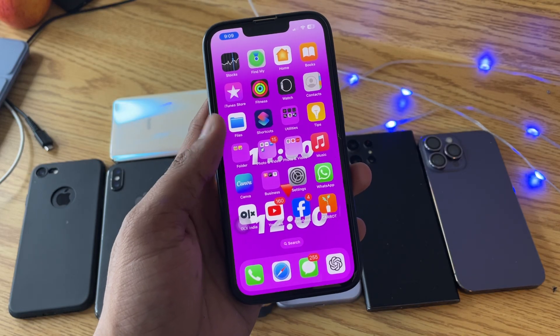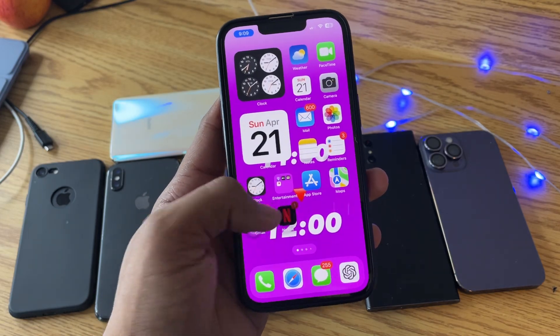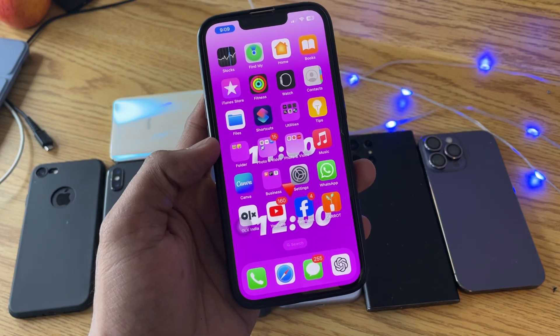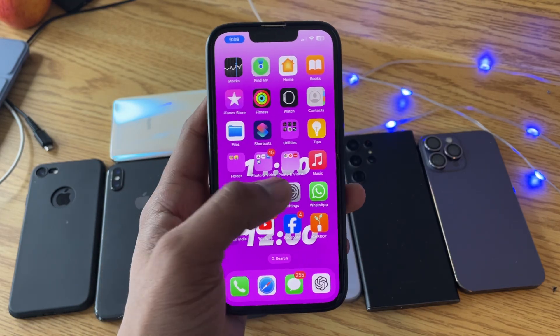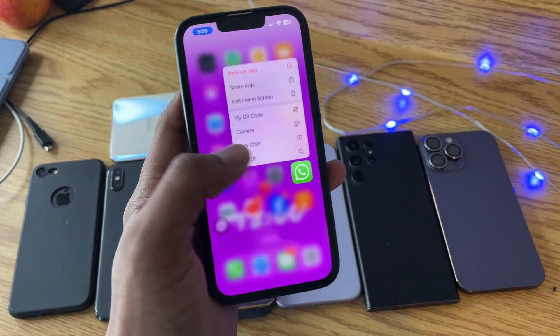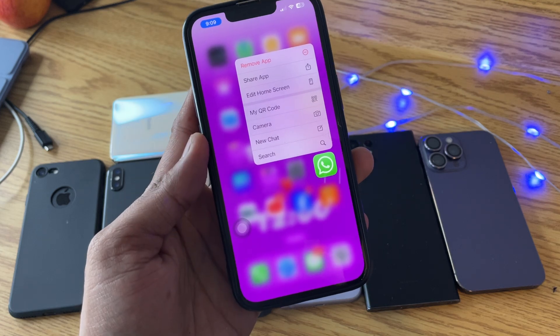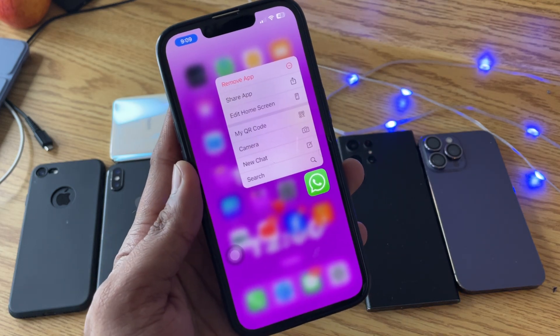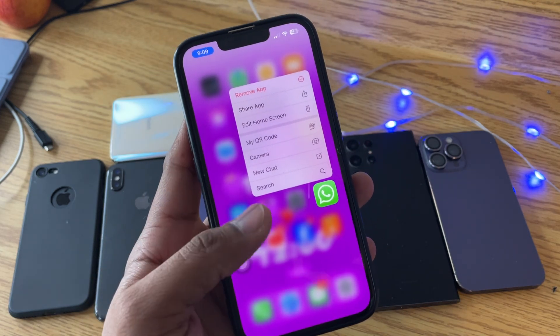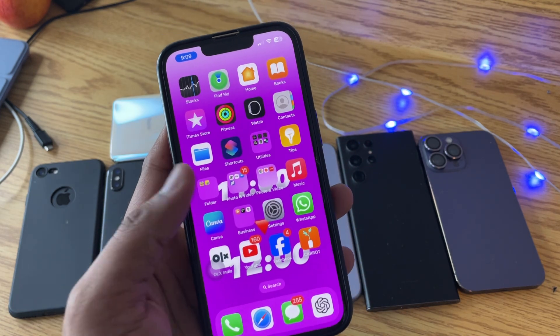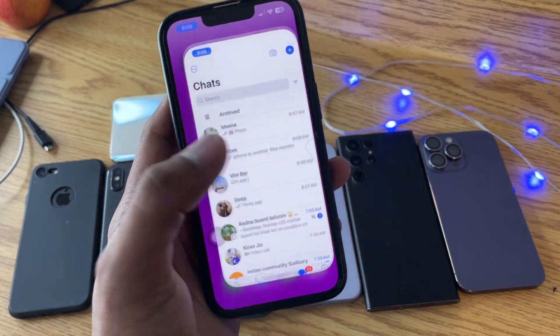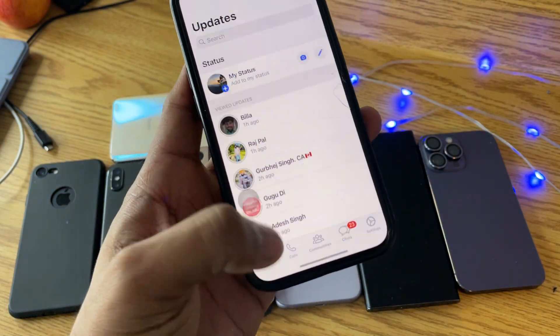Hi guys, welcome back to my channel. In this video I'm going to show you how we can download WhatsApp statuses on any iPhone. You guys can see here, this is my iPhone 13 Pro model.